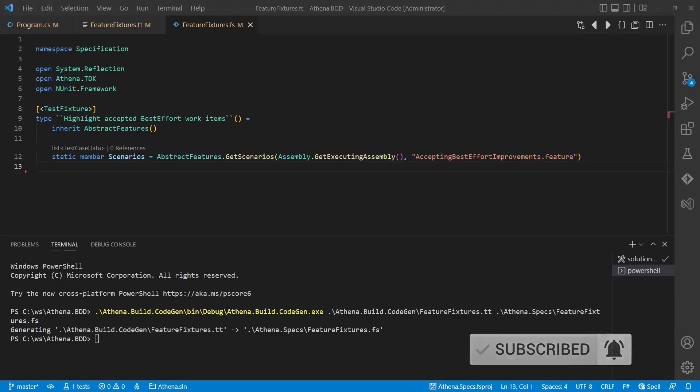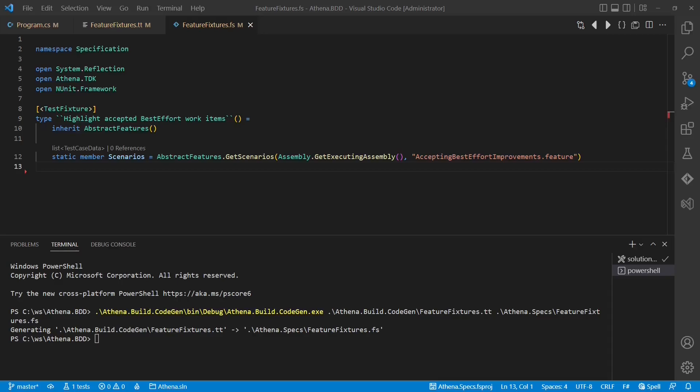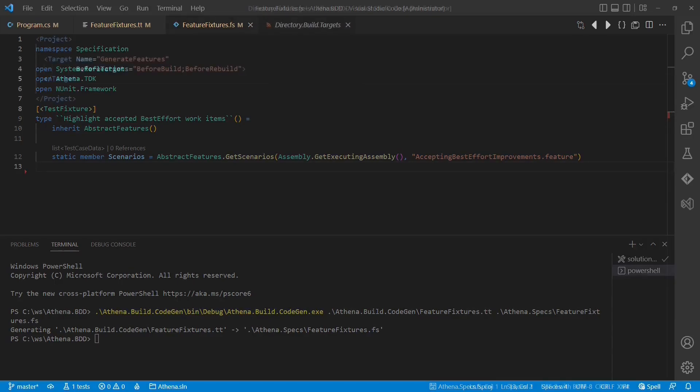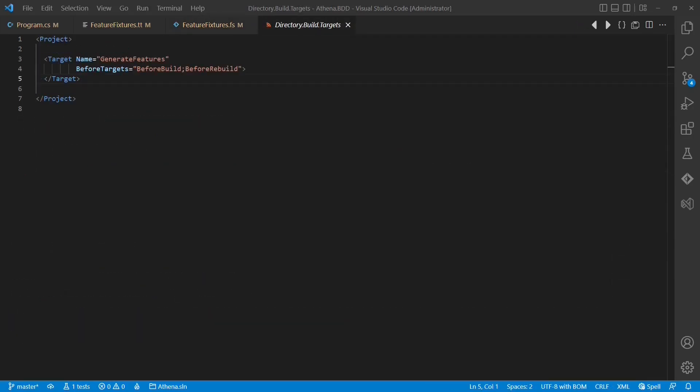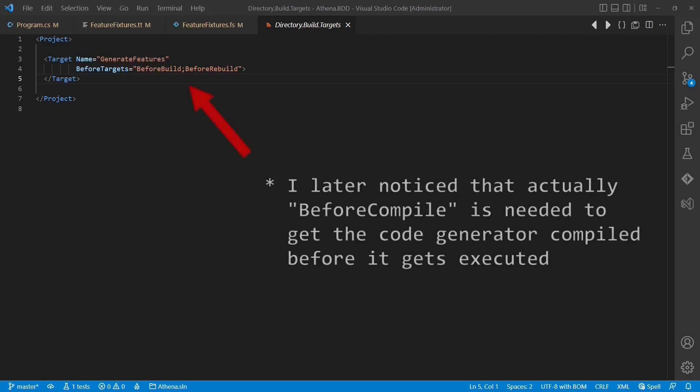The last missing piece of the puzzle is the integration of the code generator into the build process. The basic idea is to create a new MSBuild target, which integrates into the build process as before build step and which executes the code generator.